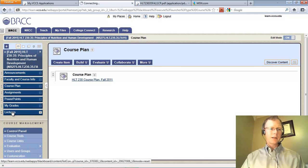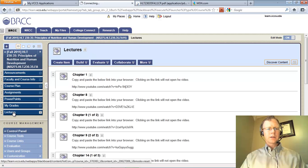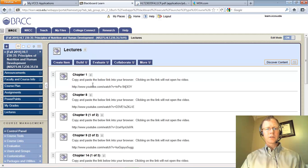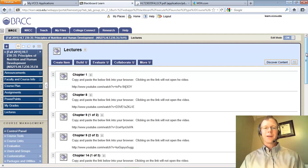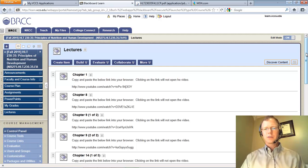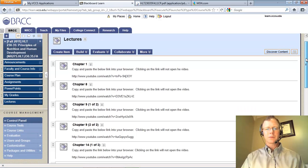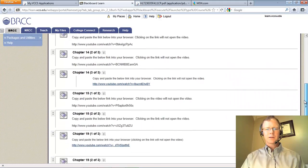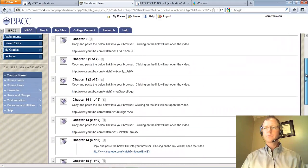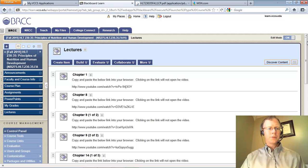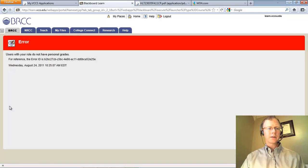Lectures will be located here — if you click on Lectures you can see that Chapter 1 is already out there. The link for Chapter 2 was not working so I need to re-record that, but you'll see the remainder of the lectures as you scroll down. They are on YouTube. PowerPoints are over here. If you want to access your grades you can click there.